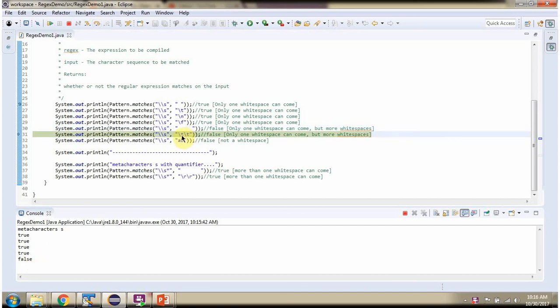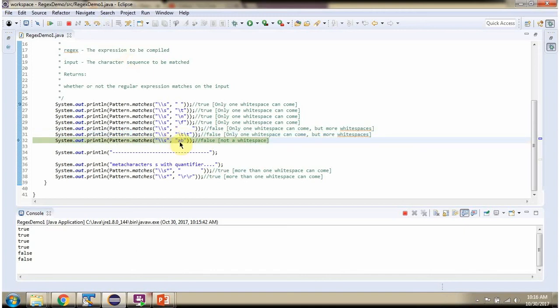\t is whitespace, but it comes more than one time, so it will return false. And here \t is not a whitespace match for the pattern, so it will return false.